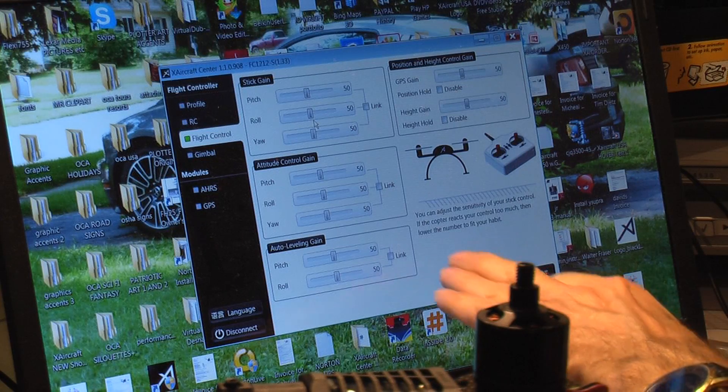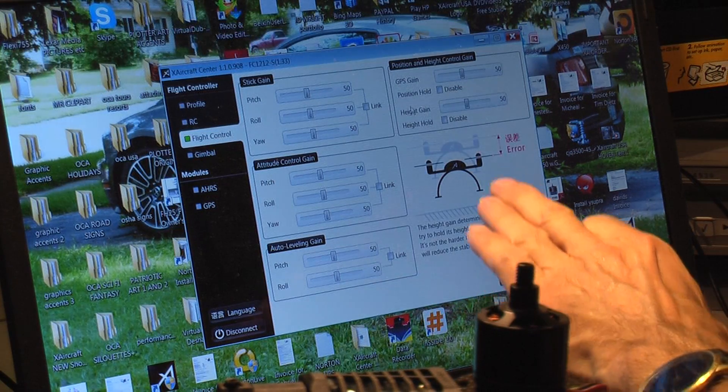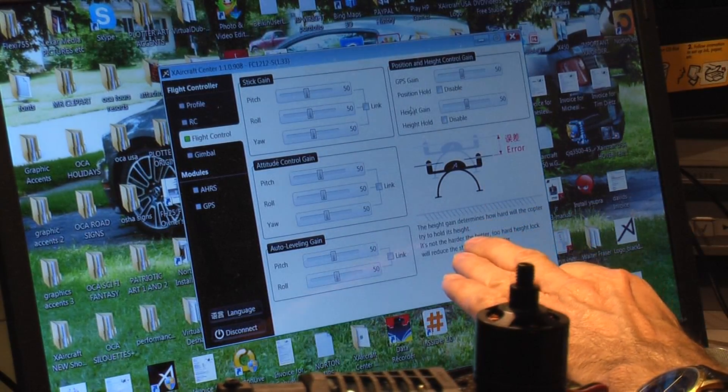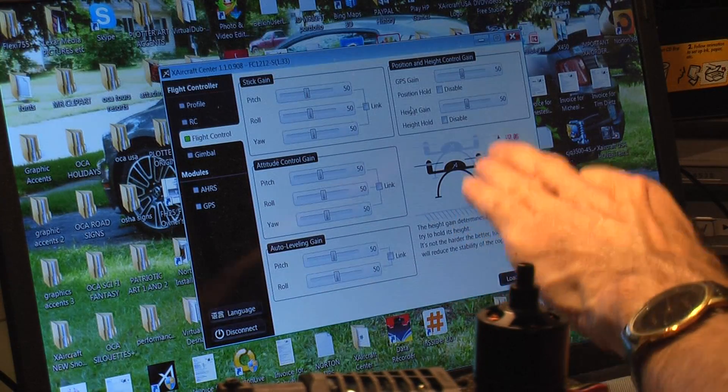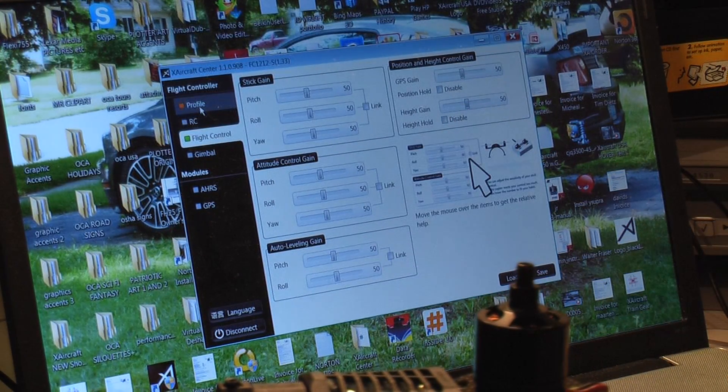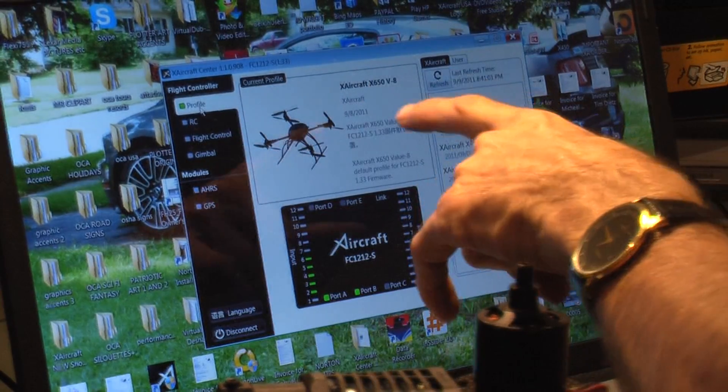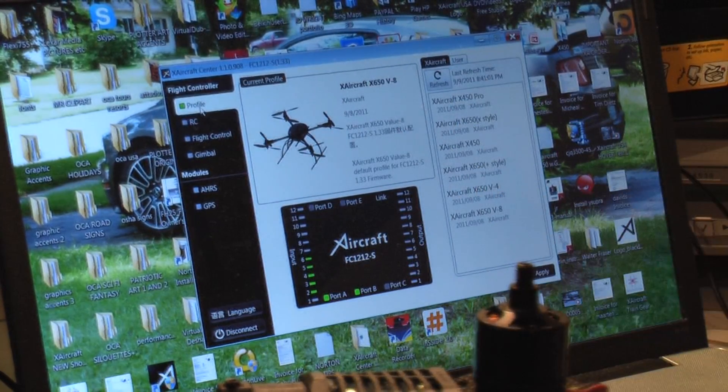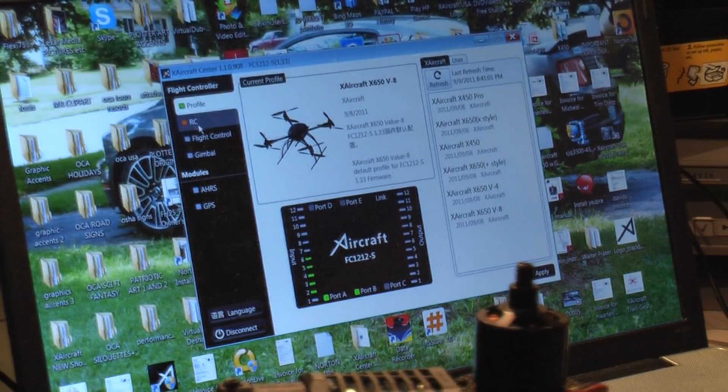Go here to the position and height control gain, explains the differentials there for setting that up. And this of course is the X-aircraft 650b8. It knew that so it pulled up that profile.